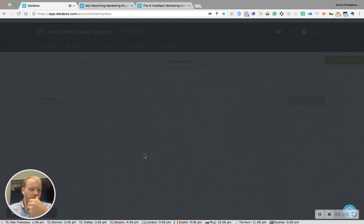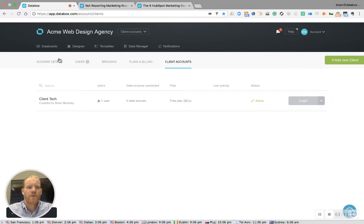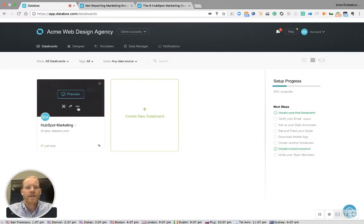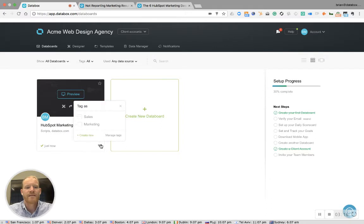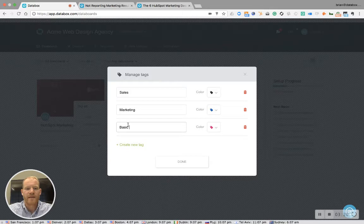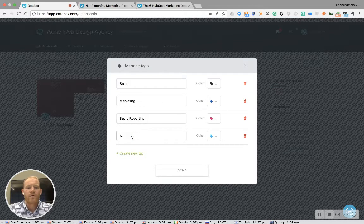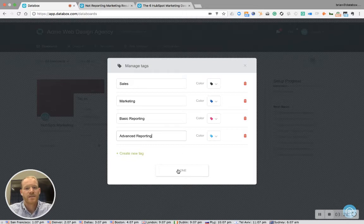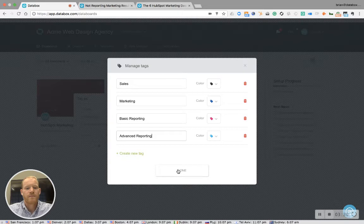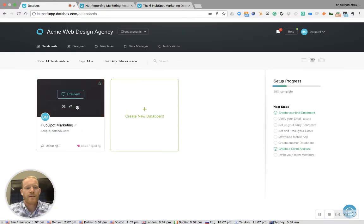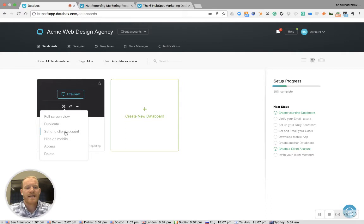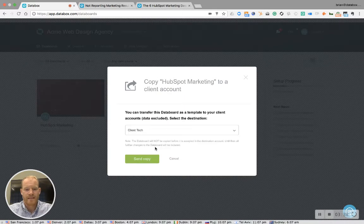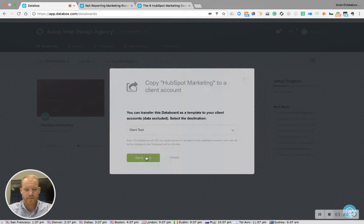Once we've done that, we can go back to our boards, and we can add a tag to define whether we want this to be part of a basic reporting sequence, or maybe we want it part of some more advanced reporting sequences. And then we can send this board to the client tech we just created.